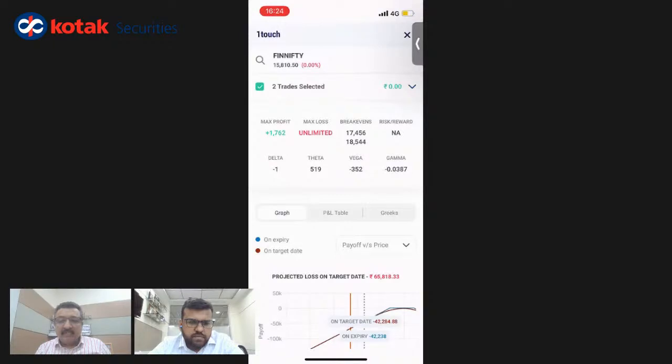Another question: is this available for backtesting? The backtesting bit is not built yet, but yes, that is also in the works — though it's some time away.